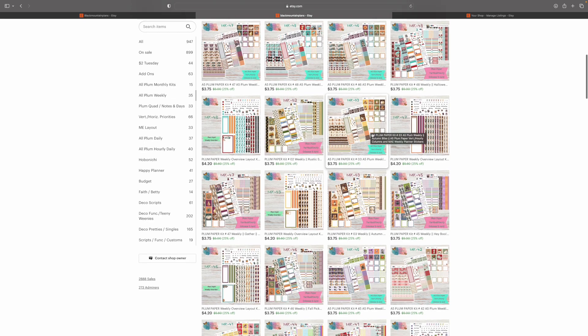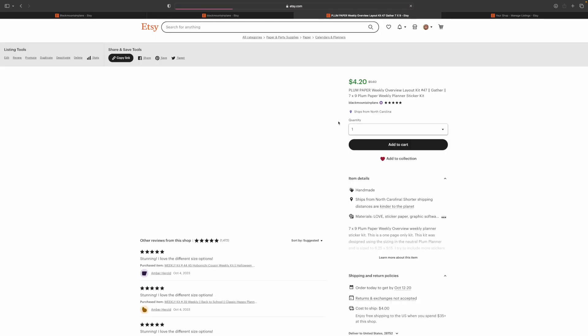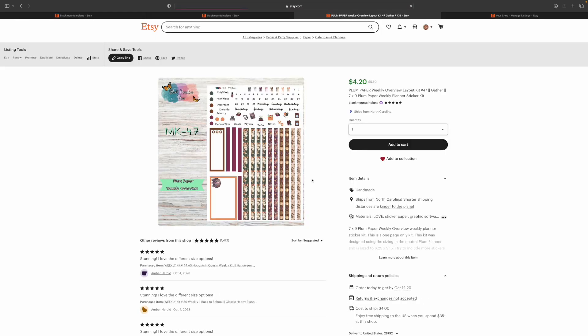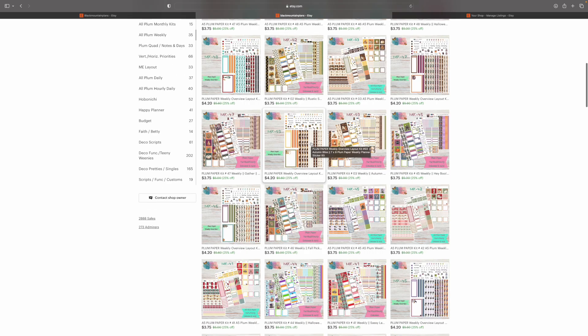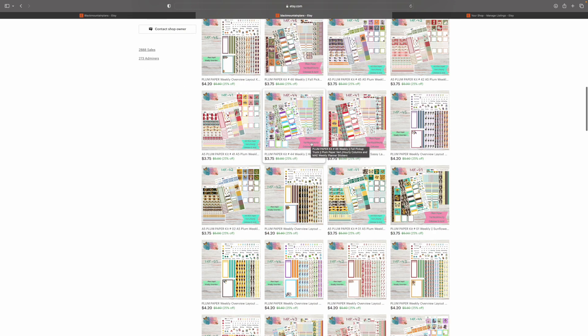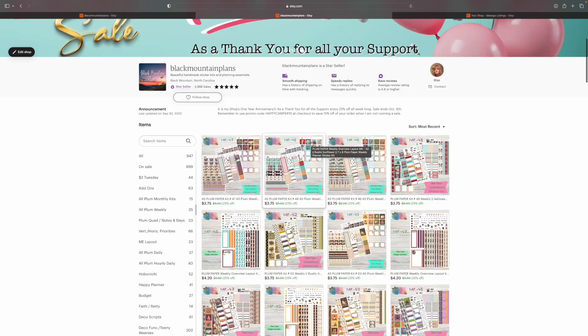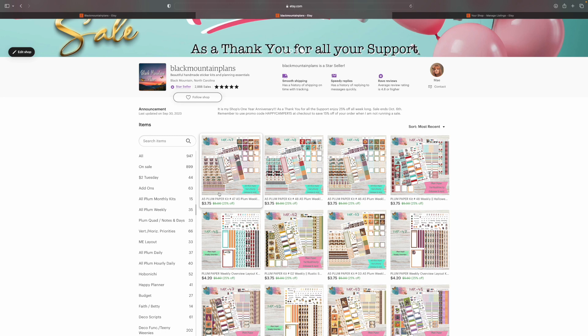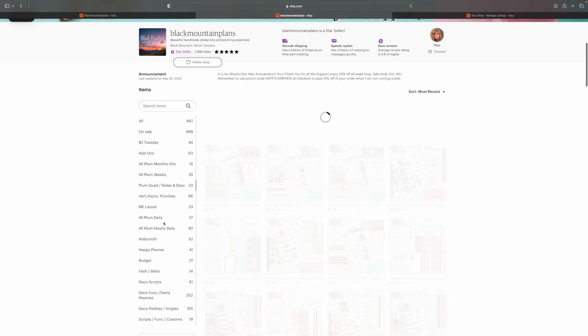So you've got the A5 plum weekly and the 7x9 plum weekly, which is your vertical columns, hourly columns, or may layout. All three of those are going to work with these stickers because the sizing is all the same. We also have in this section the plum paper 7x9 weekly overview. This is not super popular, but there are some people who order this from me. It's just this one-page kit designed to fit the 7x9 weekly overview. So in the all plum weekly, you have your A5 and 7x9 weekly kits and then your weekly overview.